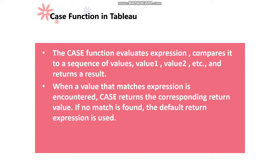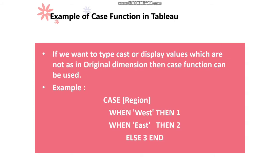Let me explain in detail. If we have an original dimension and we want to typecast it or display values which are not as in the original dimension, then the CASE function can be used.